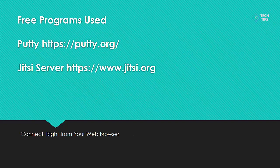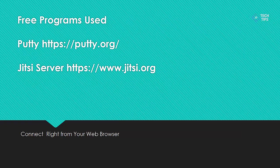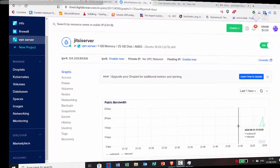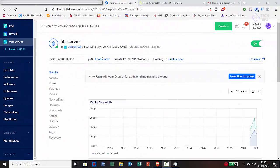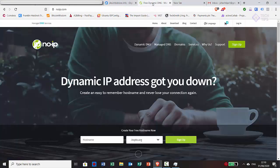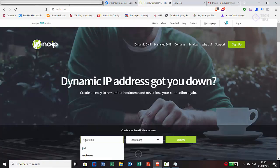As usual, all links used in this demo are in the description below. So you can see here we've provisioned our droplet and we have our static IP address. So it's this address we're going to need to create an A record for so it's reachable over the internet via name.